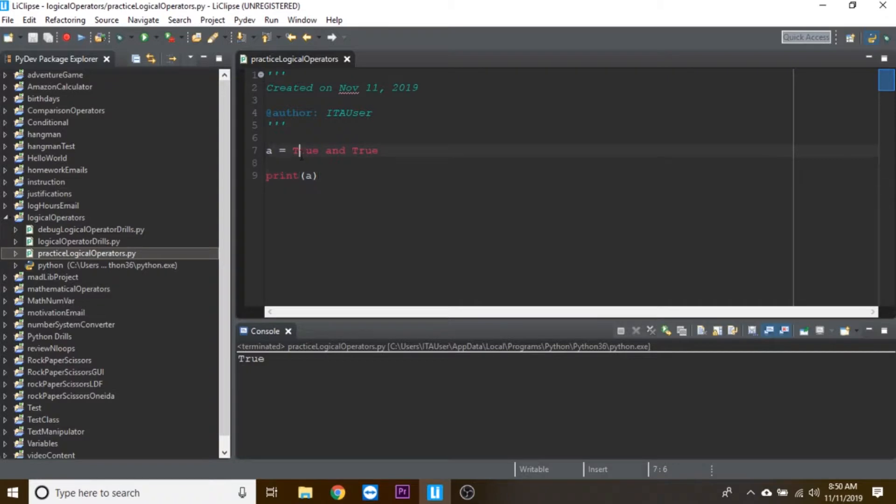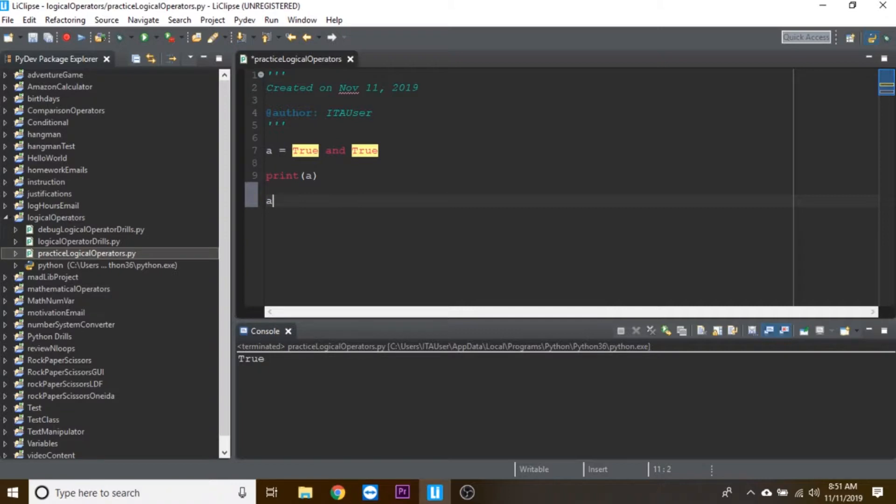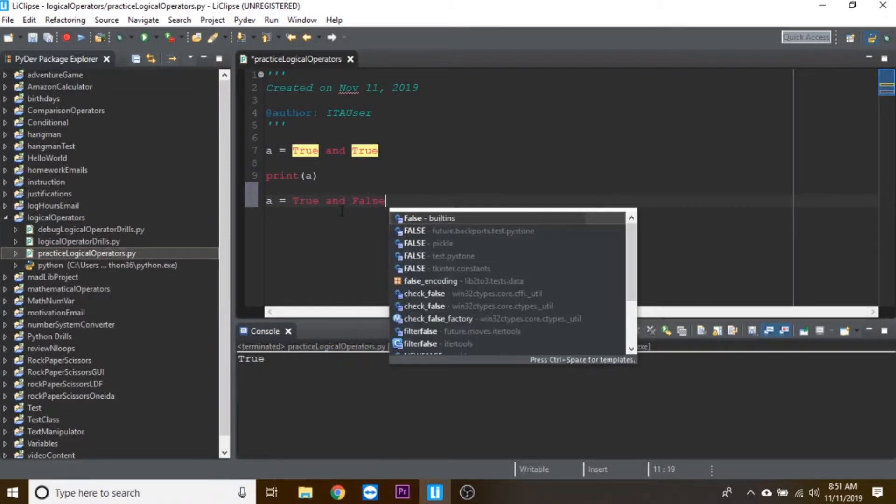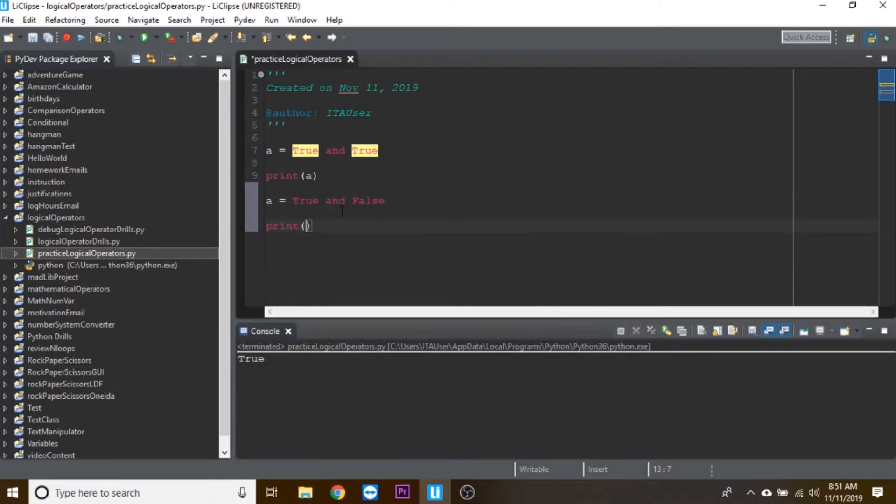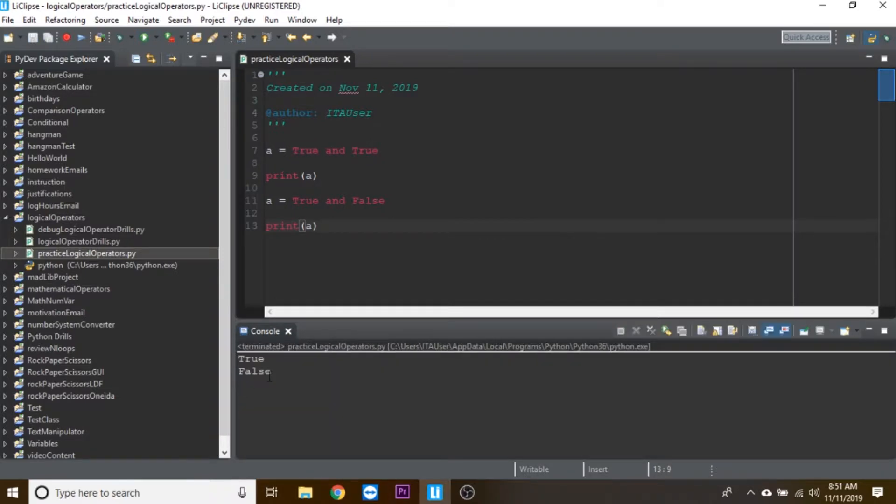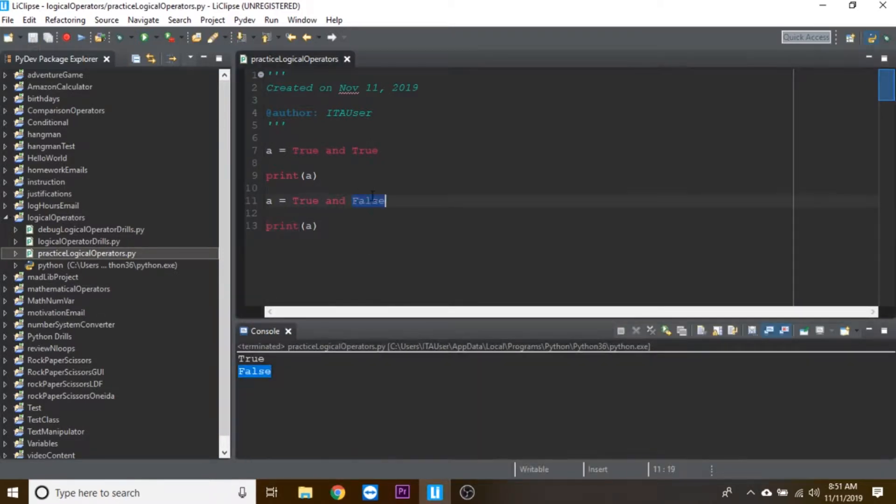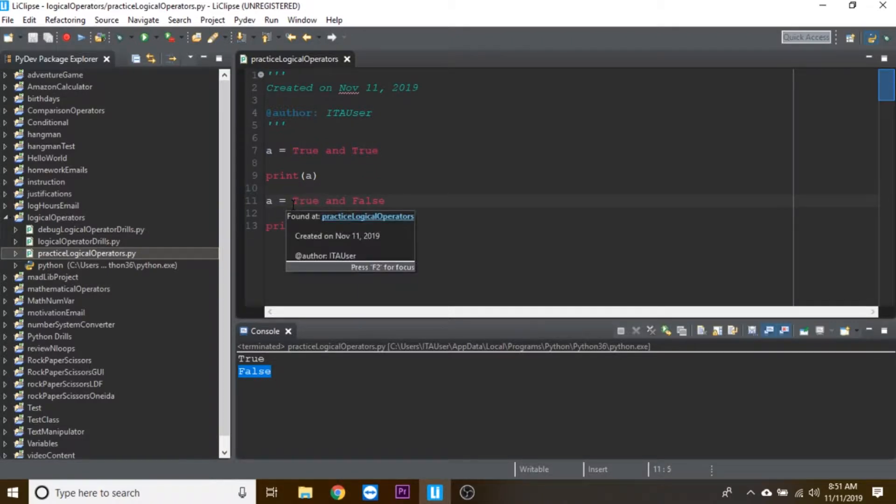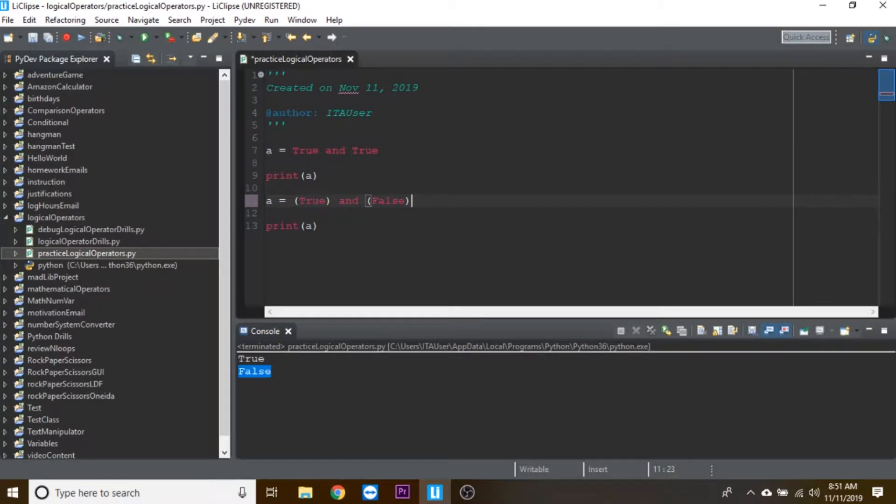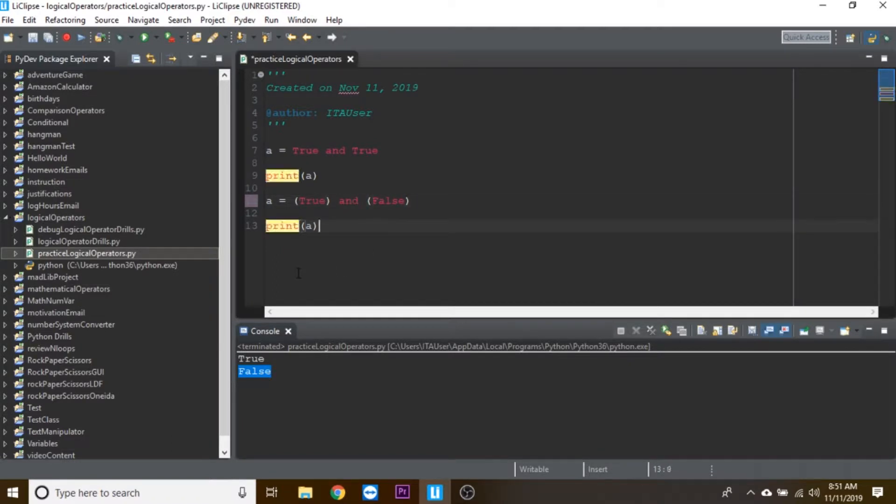Make sure you are clicked on your module, then do File, or the dropdown, Run As Python Run. A comes out to be true. Remember for and, both sides have to be true. So if I did a equals true and false, and then printed a, it's going to turn false because not both sides of the equation are true. I like to think about it as having these parentheses, so it helps you section them off.